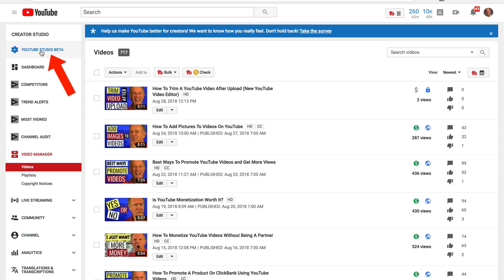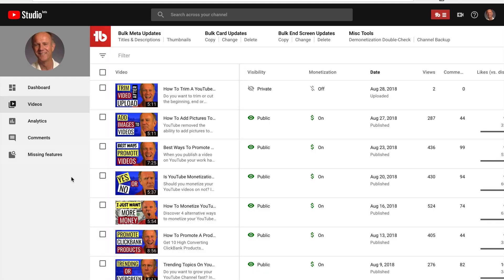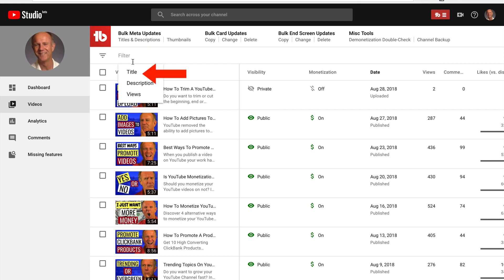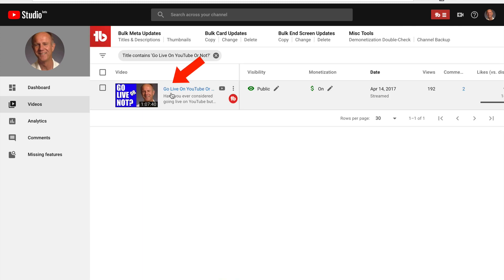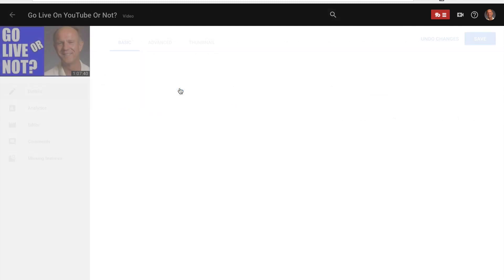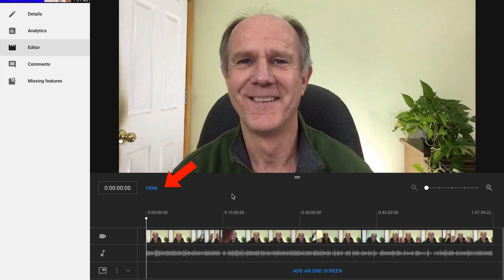Click Create Studio, click YouTube Studio Beta, click Videos, and select a video that you wish to add an end screen to. Or you can click on Filter, click Title, then add your video title in here. Click Apply and here's my video I want to add an end screen to. Click on the video, then click Editor.